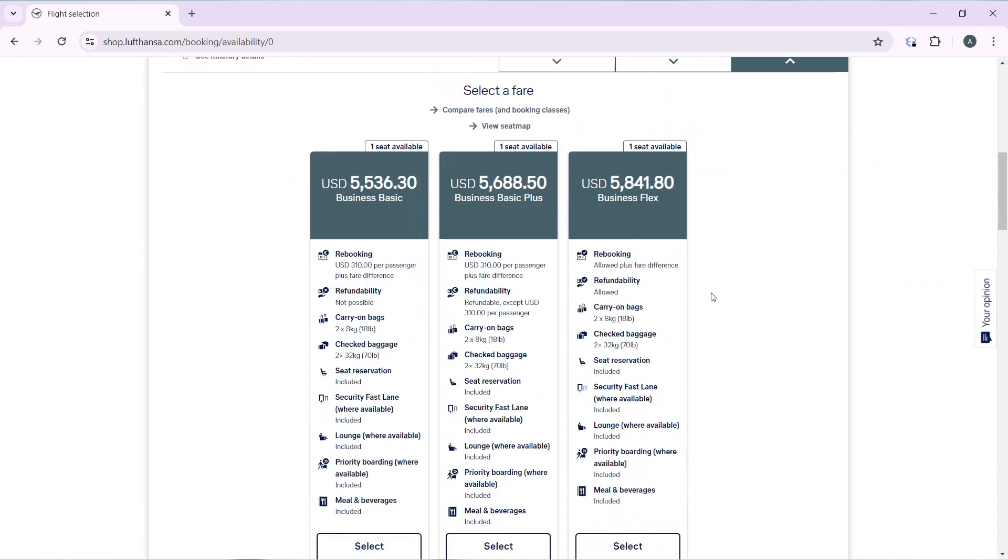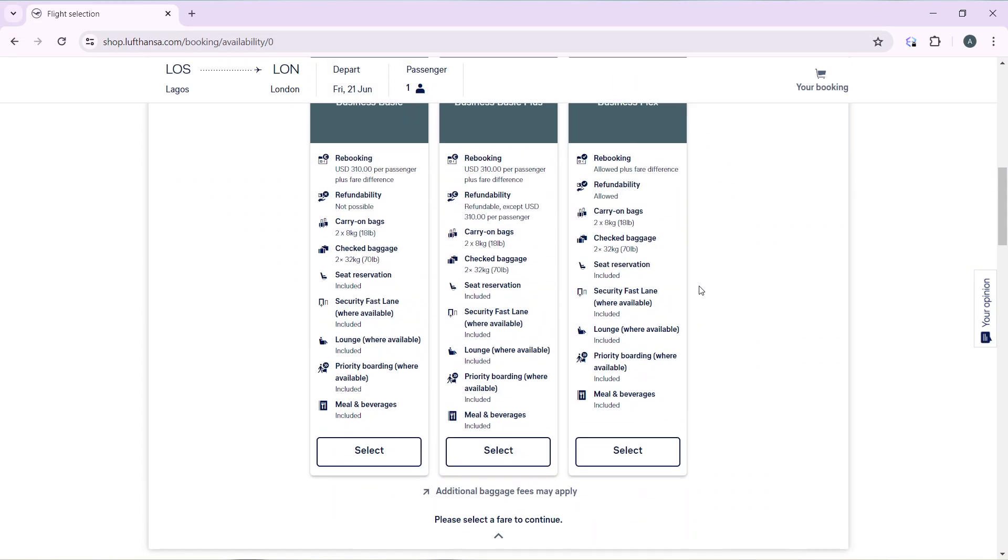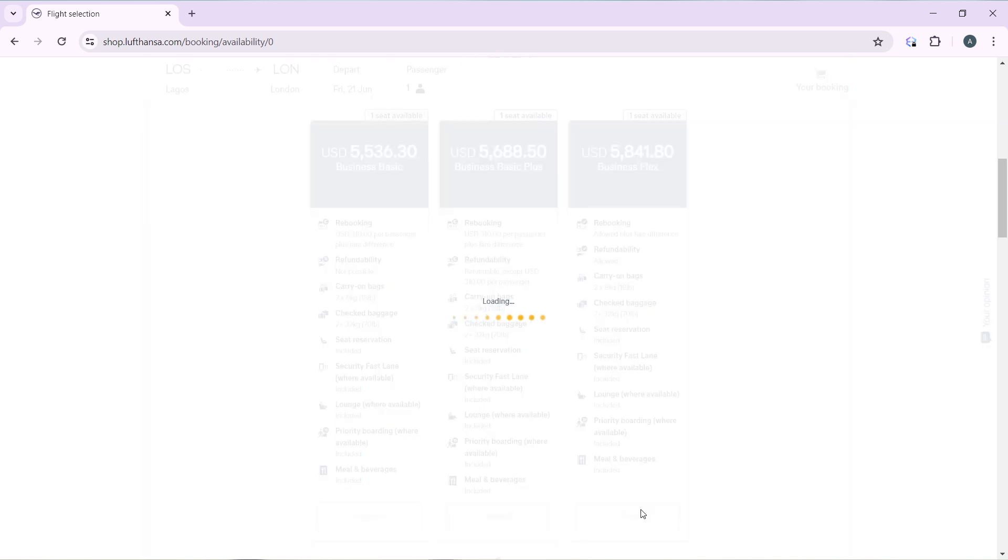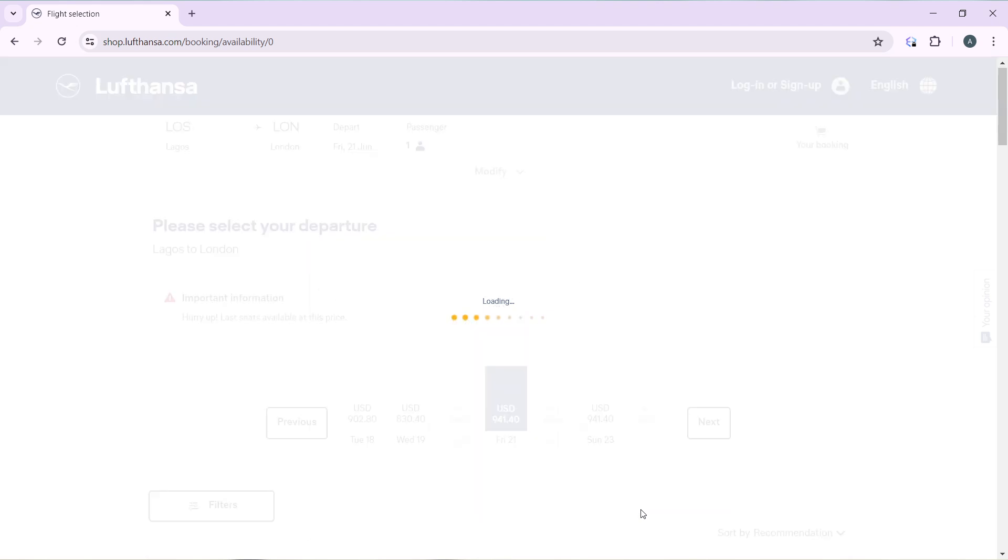So over here, I'm going to choose the one that I want. I'm going to use Business Flex and I'm going to click on select. It's loading up. Once it's done loading up, I'm just going to show you what to do again.